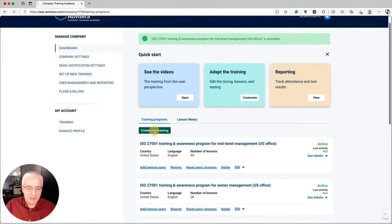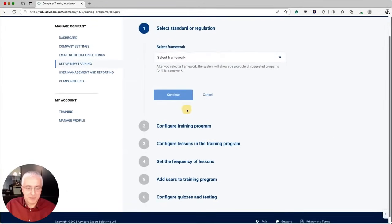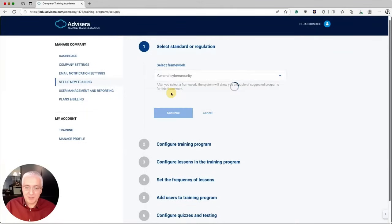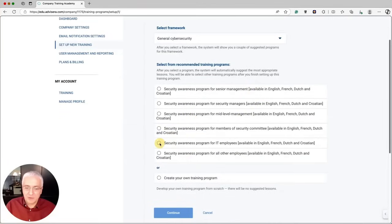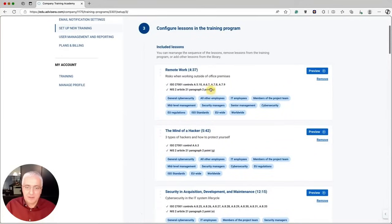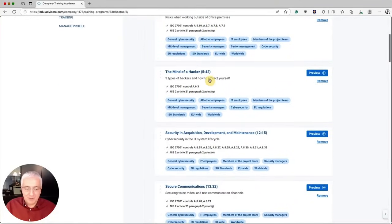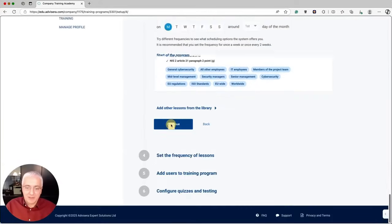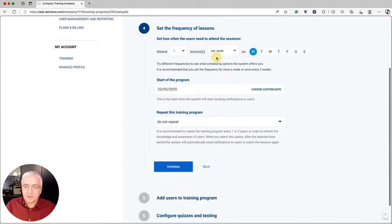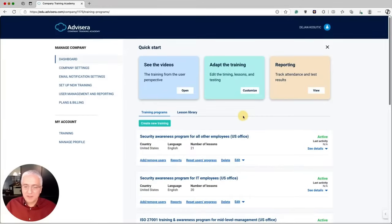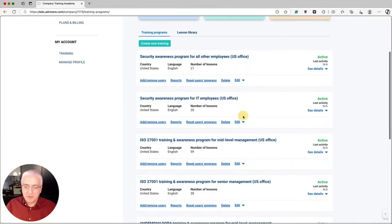For the next one, create a security and awareness training program for IT employees. Select General Cybersecurity and define that it targets IT employees. Click Continue, update the title, and here you will see only cybersecurity awareness and training videos — not ISO 27001 content. Click Continue, define the sequence and delivery frequency — let's say displayed on Tuesday — click Continue, and now you have four training programs set up for your US office.